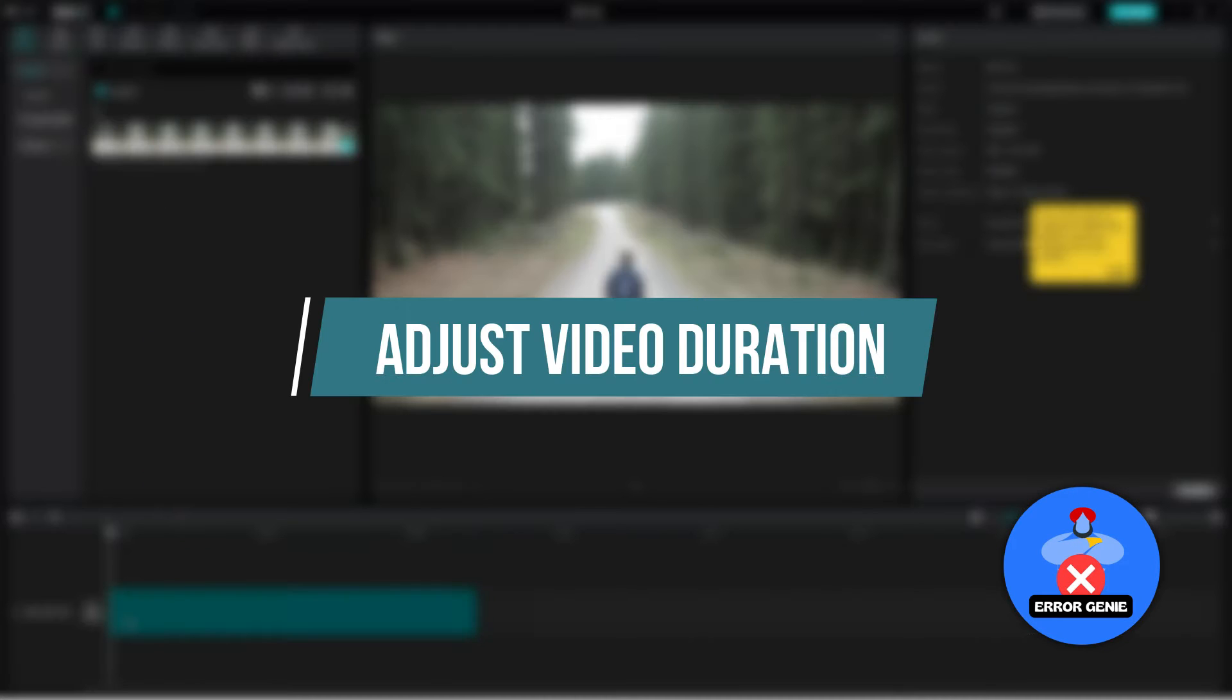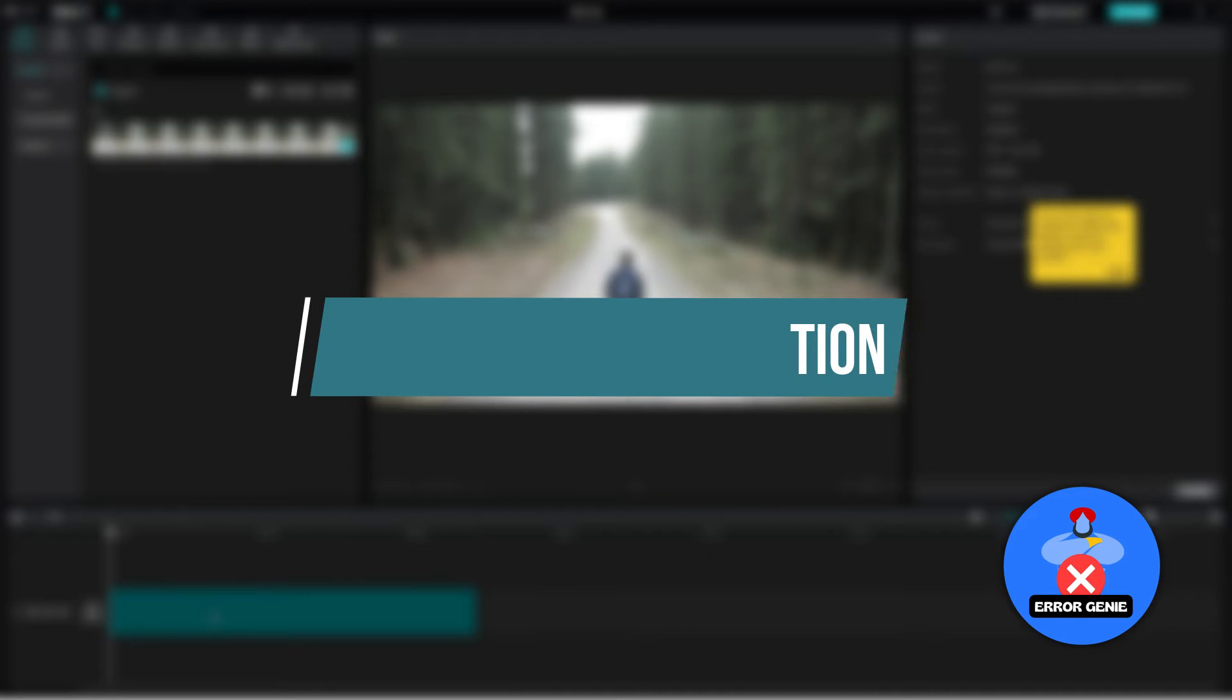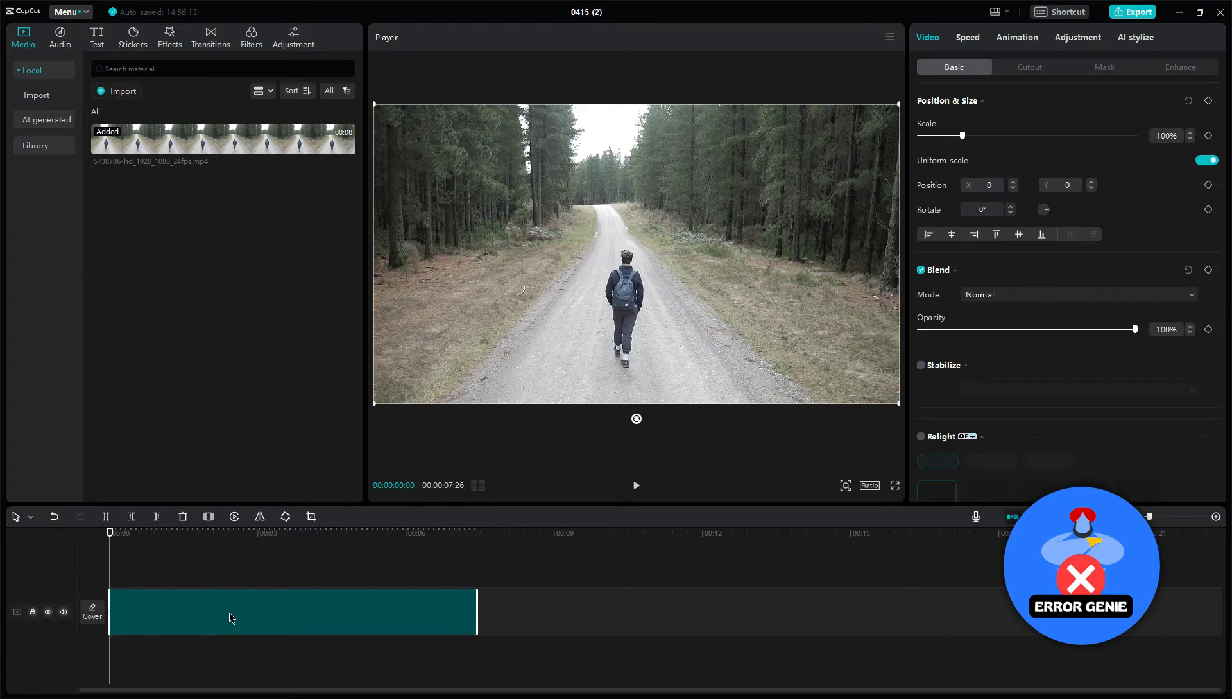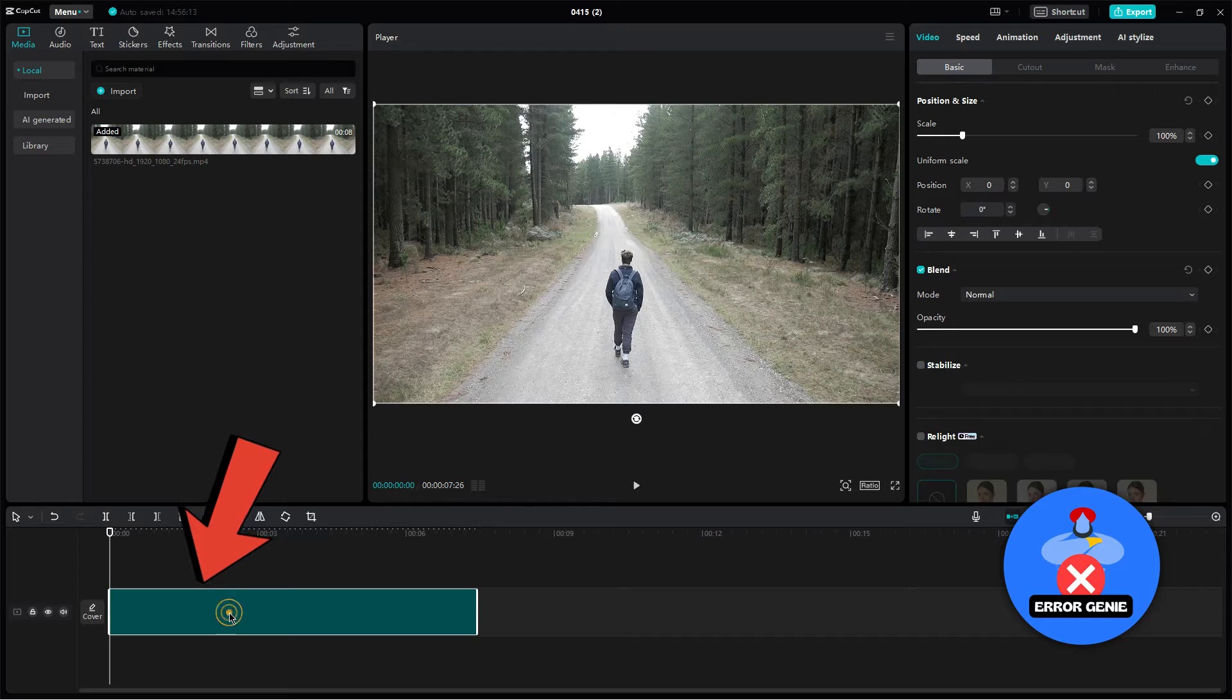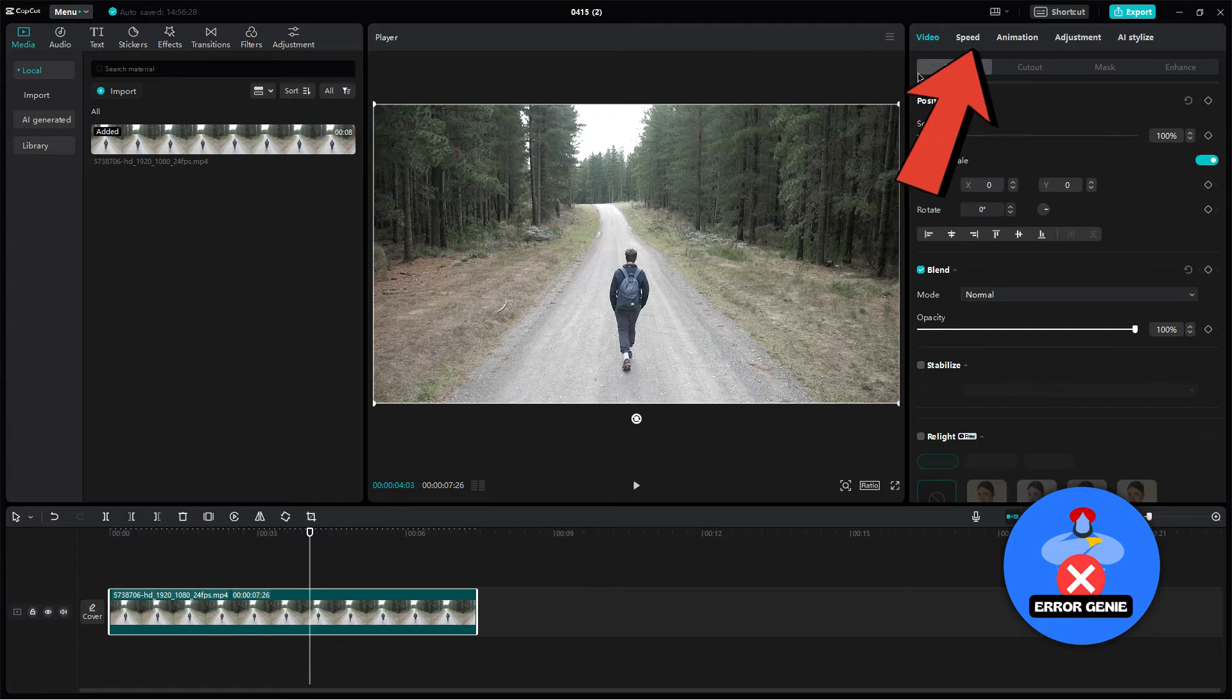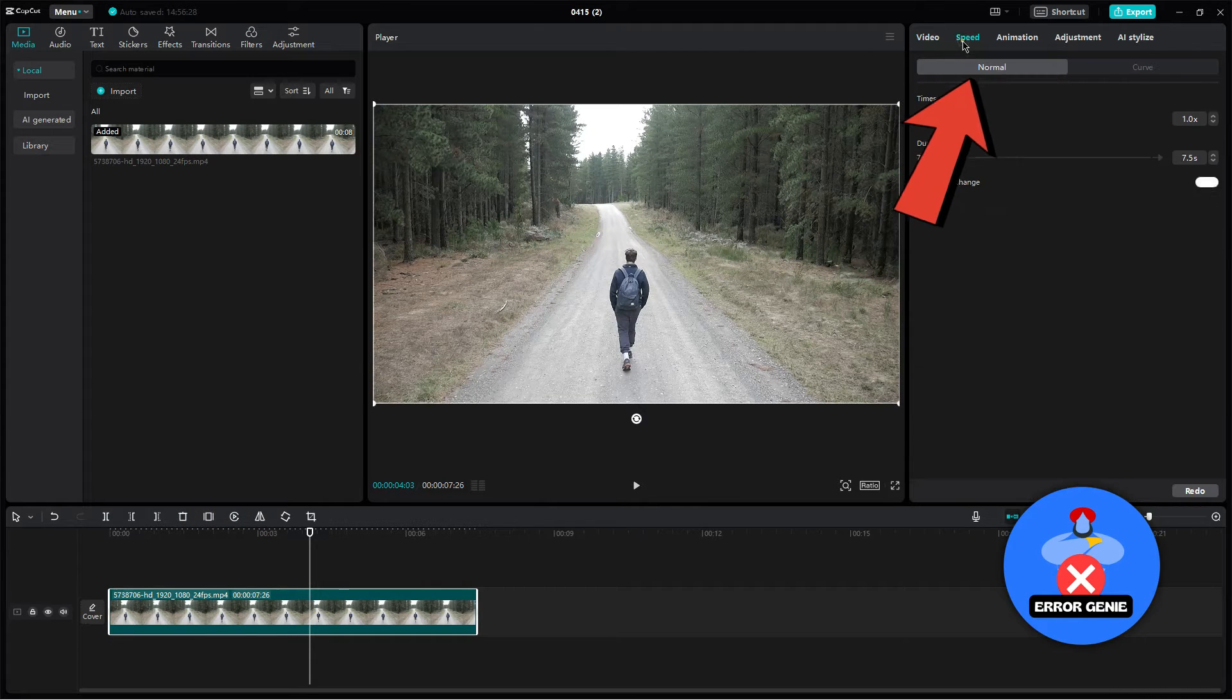Step 3: Adjust video duration. If the video's duration is shorter than desired, click on the video to select it. Then click on the speed option and select normal.